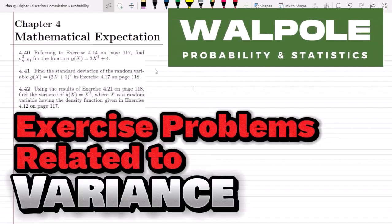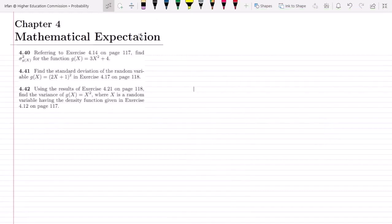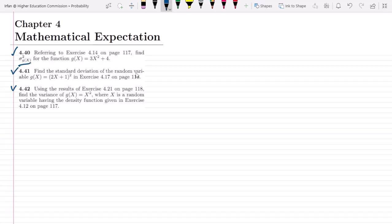Welcome back guys. I hope all of you will be fine. This is question 4.40 and today we are going to solve three questions which are related to the variance of a random variable. We are going to solve questions 4.40, 4.41, and 4.42. The underlying concept in all of these is finding variance. Here we have to find the standard deviation, which is the square root of the variance, and using the results of exercise 4.21, we also have to find the variance.